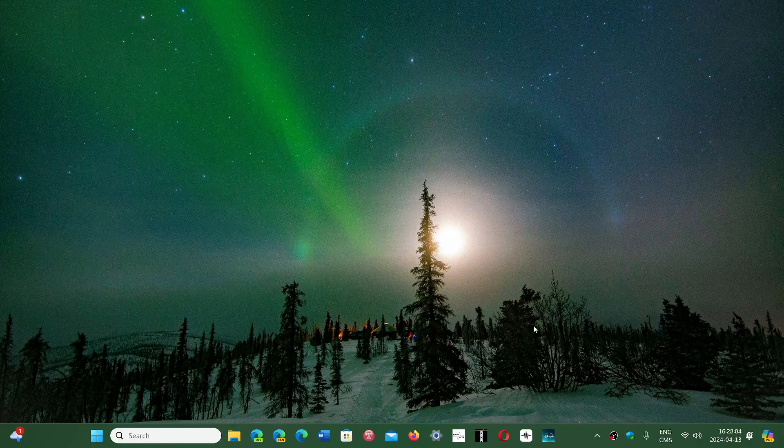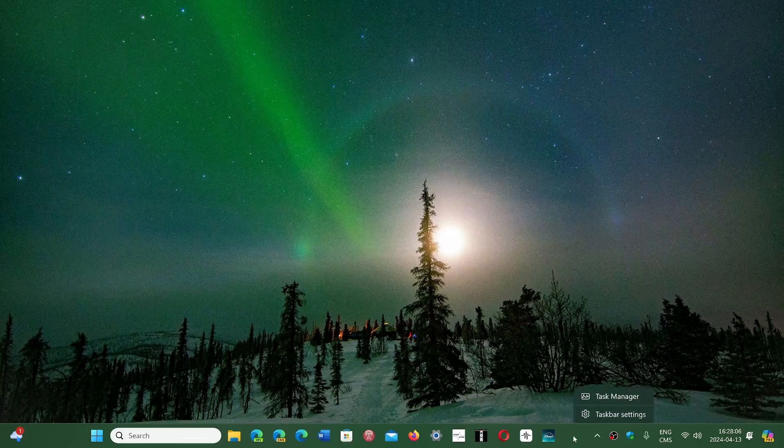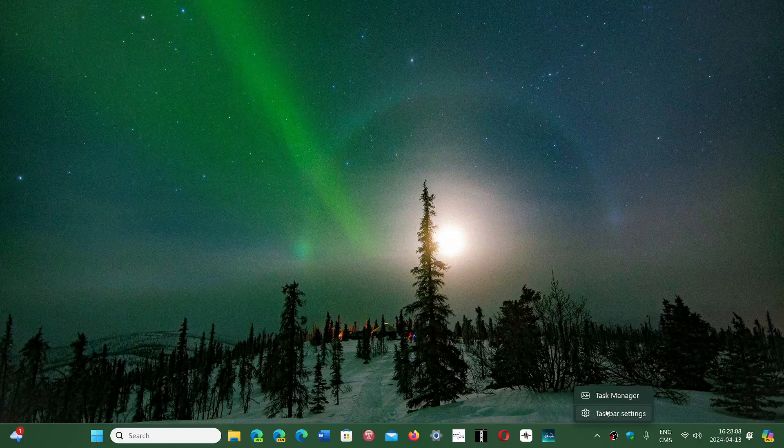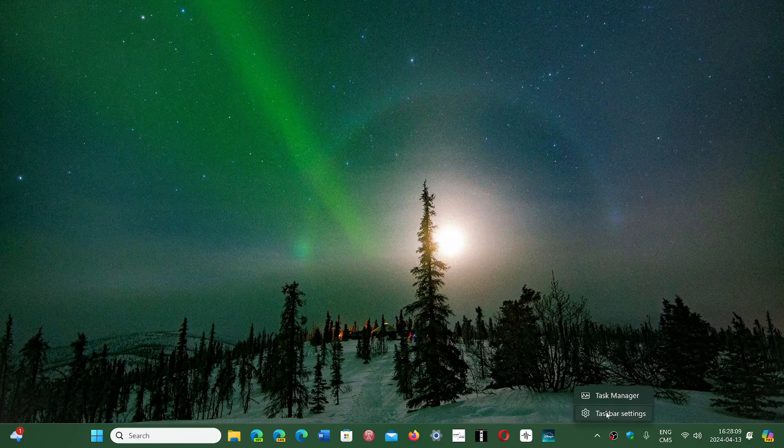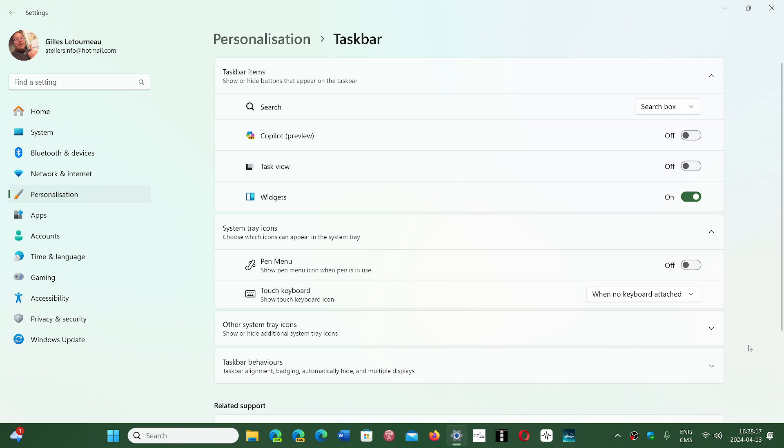If you wish not to have Copilot, simply right-click the taskbar, go to taskbar settings. And here in the taskbar settings you have a Copilot on-off switch. You can just turn it off and it removes it from the right side of your screen.